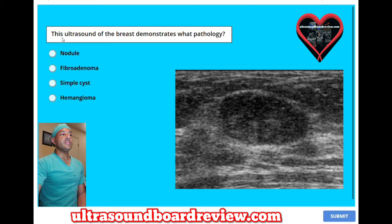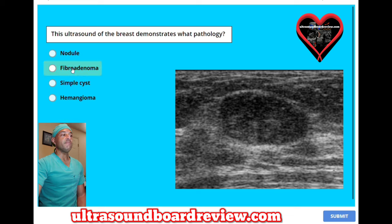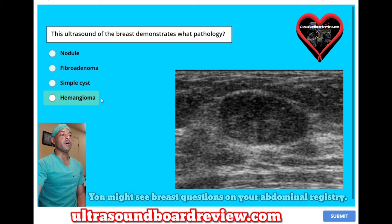This ultrasound of the breast demonstrates what pathology? A, nodule. B, fibroadenoma. C, simple cysts. Or D, hemangioma.